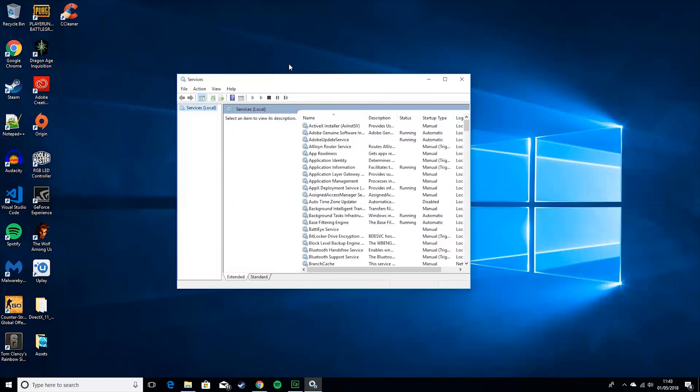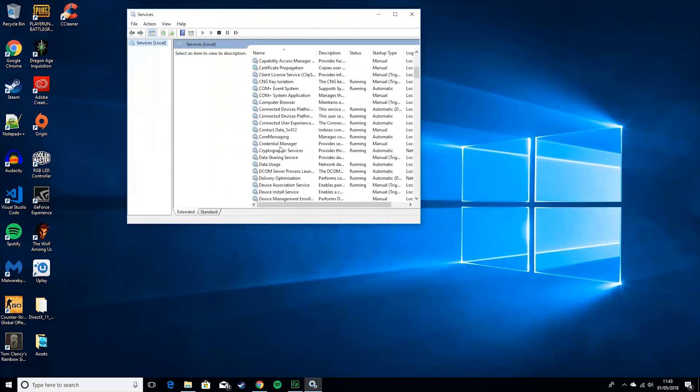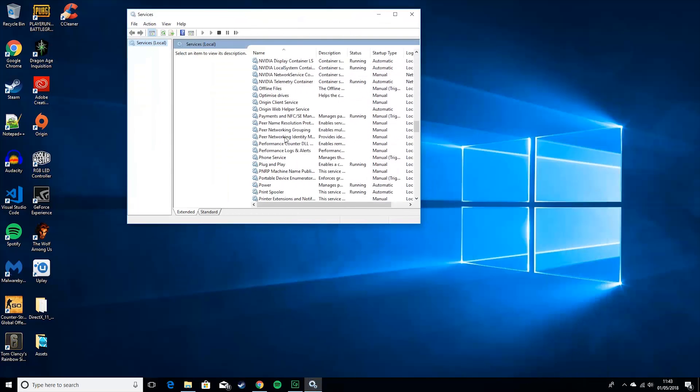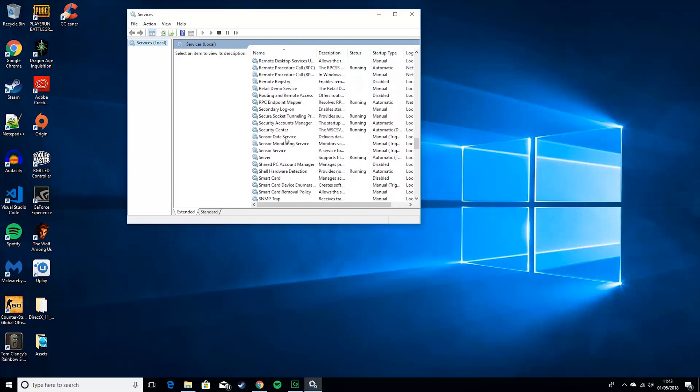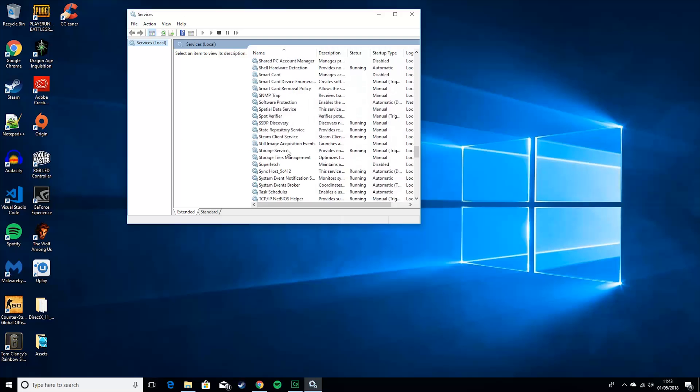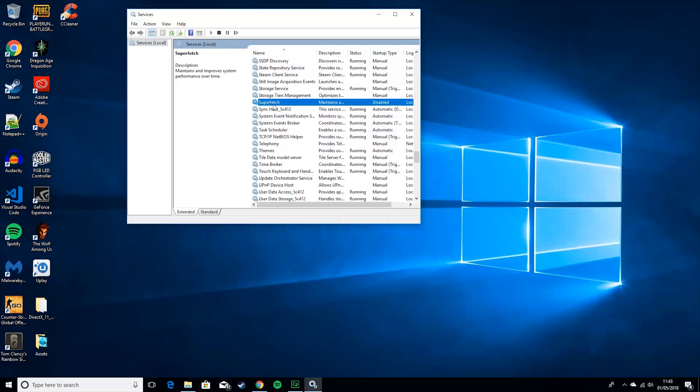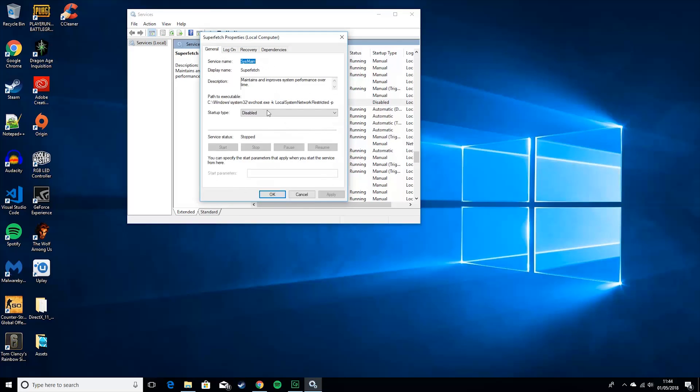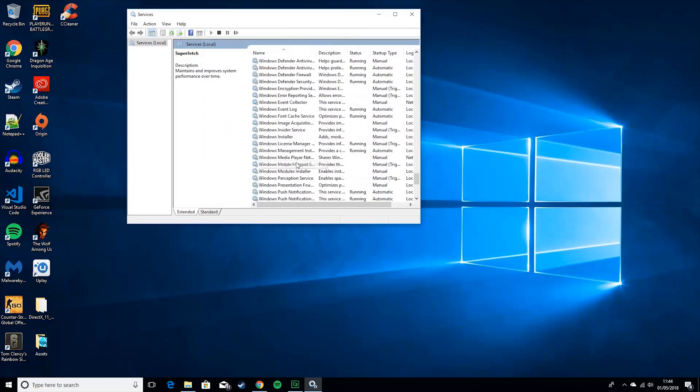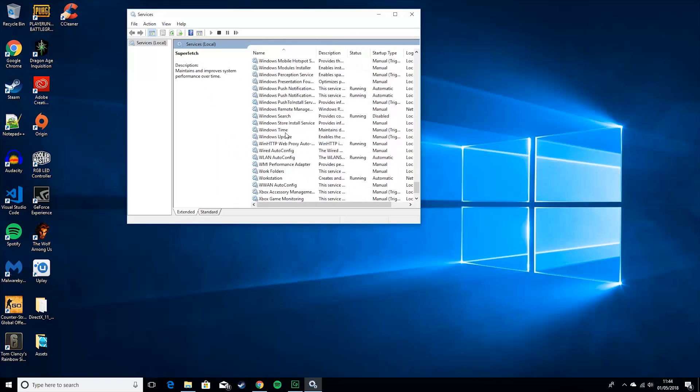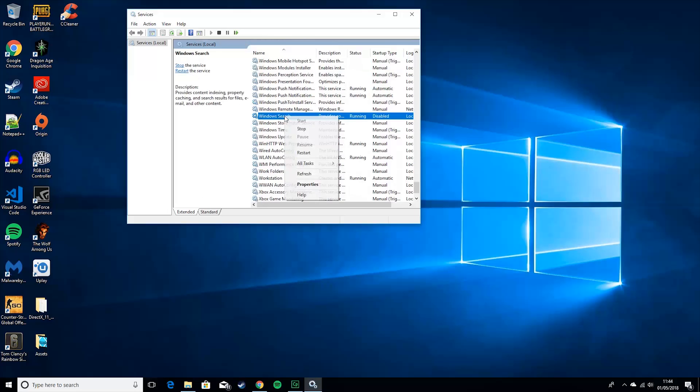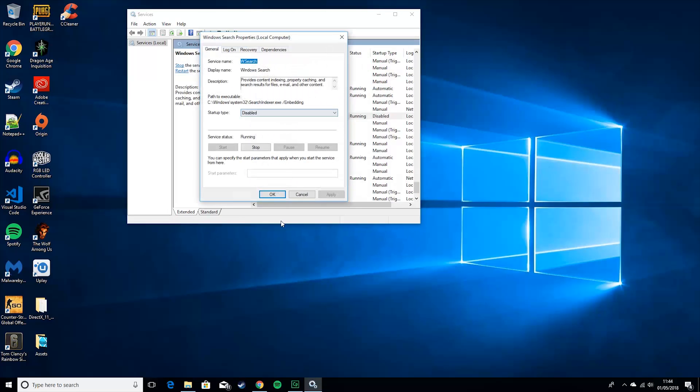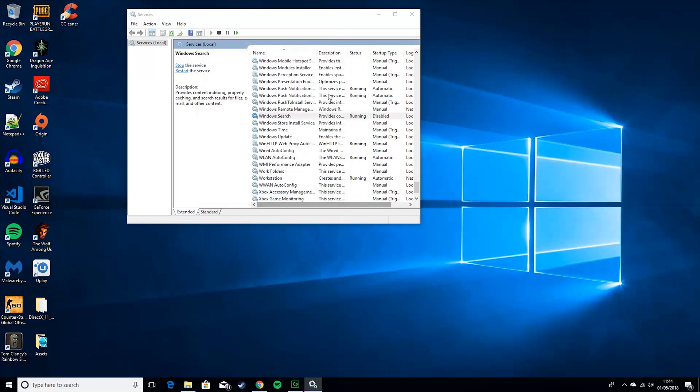So after that you want to go to services, and you want to scroll down until you find superfetch. You want to right click on it, properties, and disable it. Then you also want to go down to windows search, properties, and disable that.